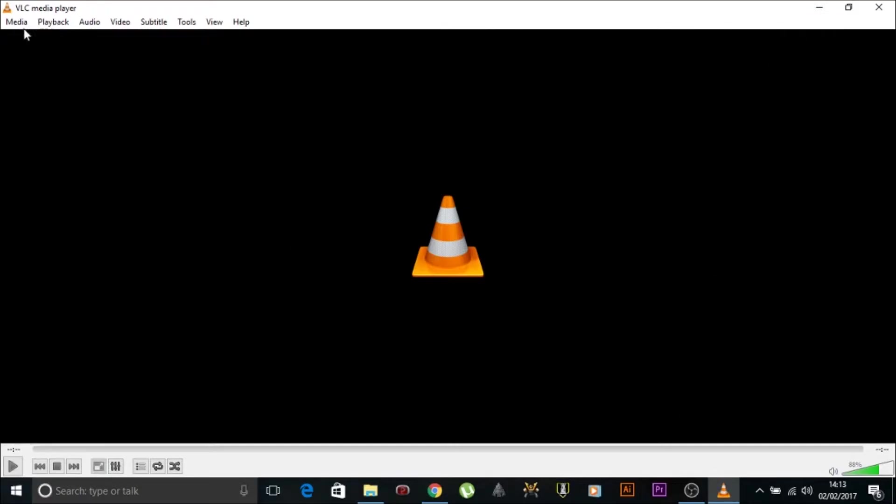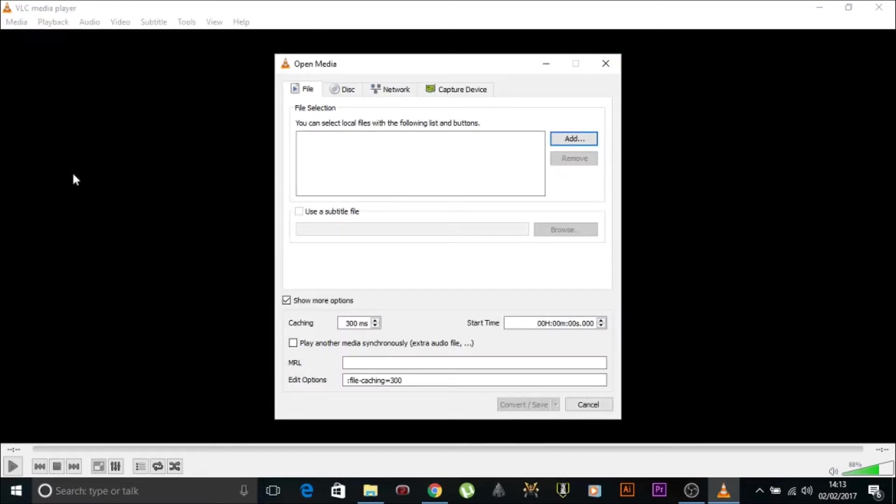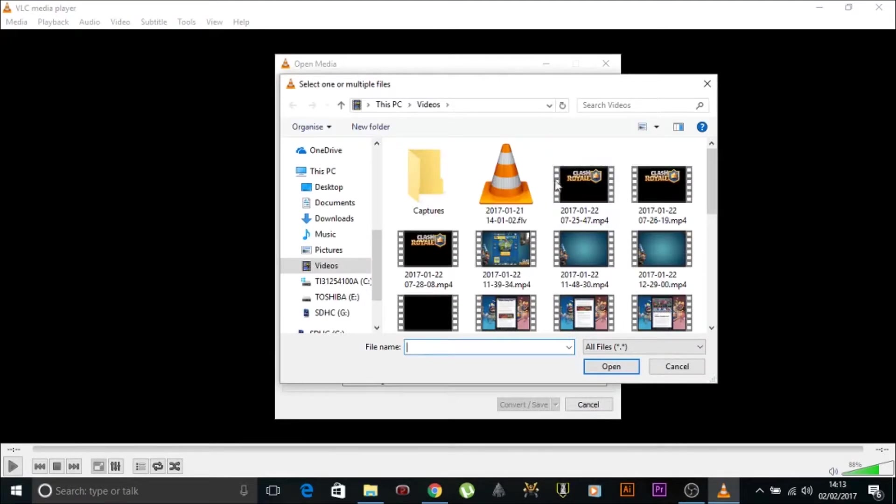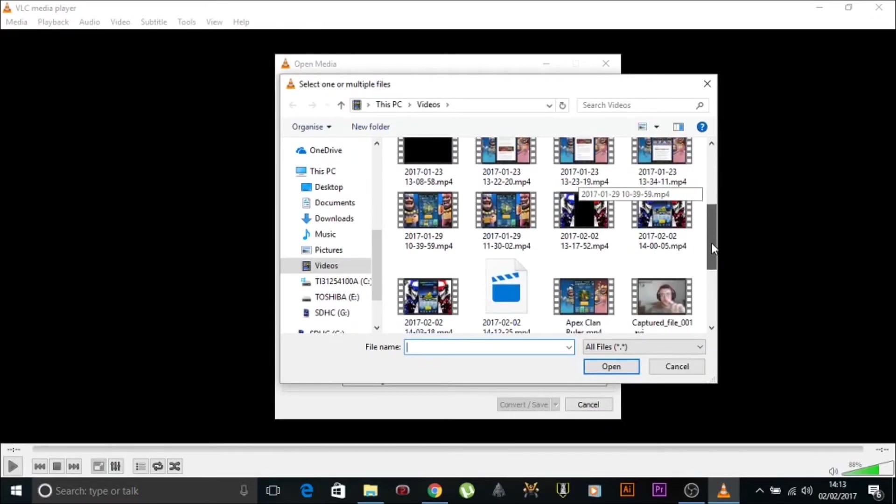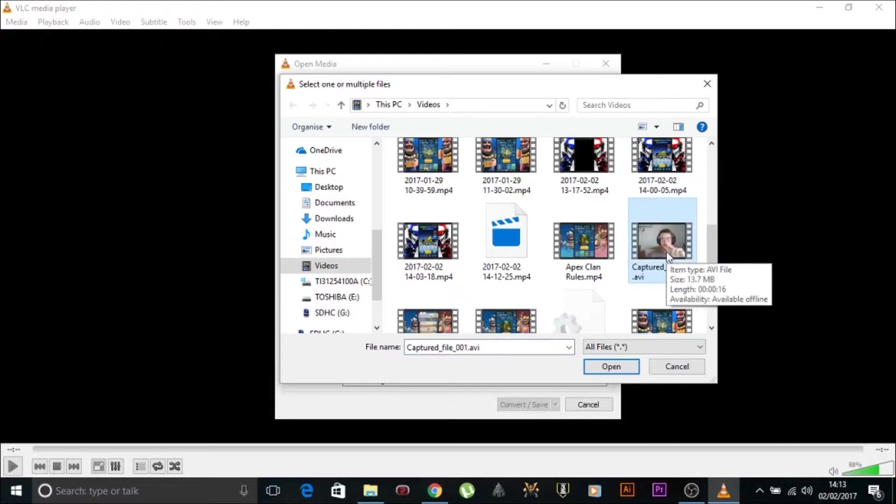So what we do is we go to Media, we go down to Convert/Save. Click Convert/Save. Pretty much little media center. We go to Add. We add the AVI file. This is me by the way. Little file I did earlier just to mess around with the camera.